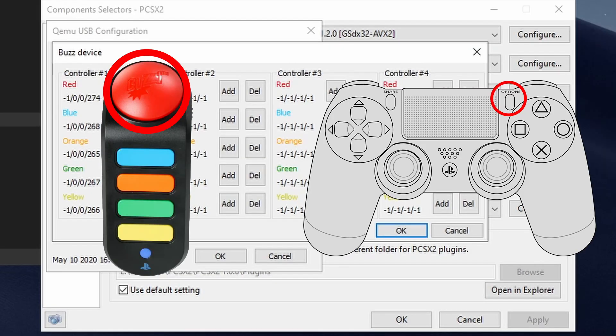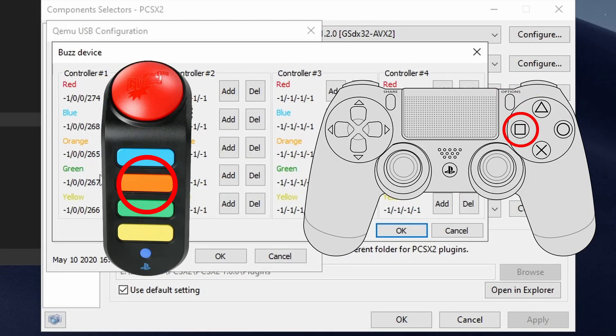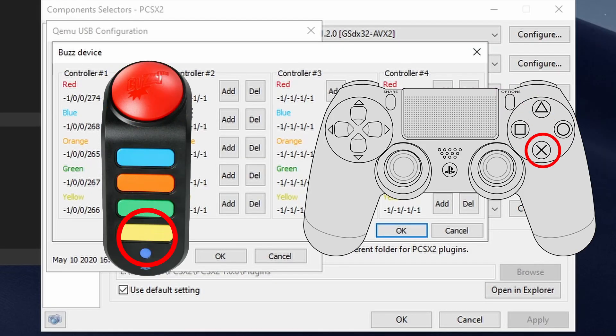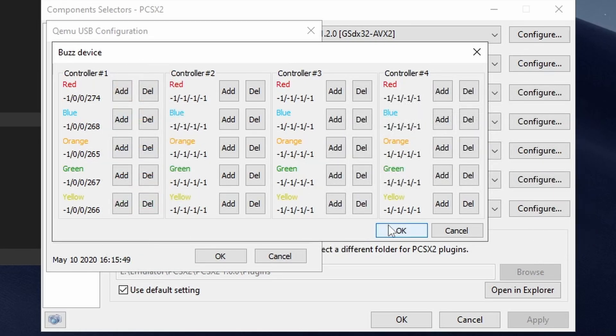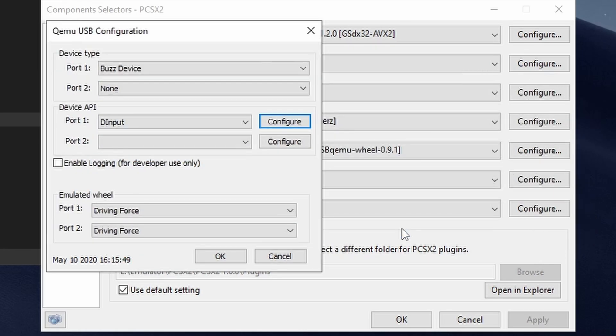For me, the red button will be the options button, blue will be triangle, orange will be square, green will be circle, and yellow will be cross. Once you've configured your buzzers, you can click OK and you're ready to start using them in PCSX2.